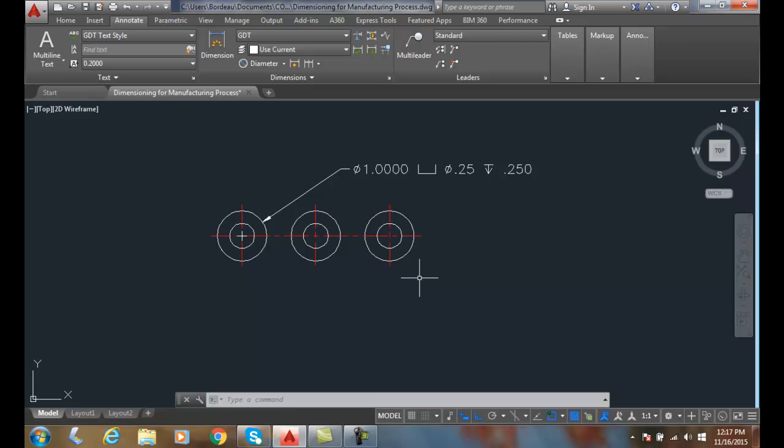A countersink is a cone-shaped recess on one end, and then a drill hole through the middle allows the cone-shaped fastener head to recess down into the object.